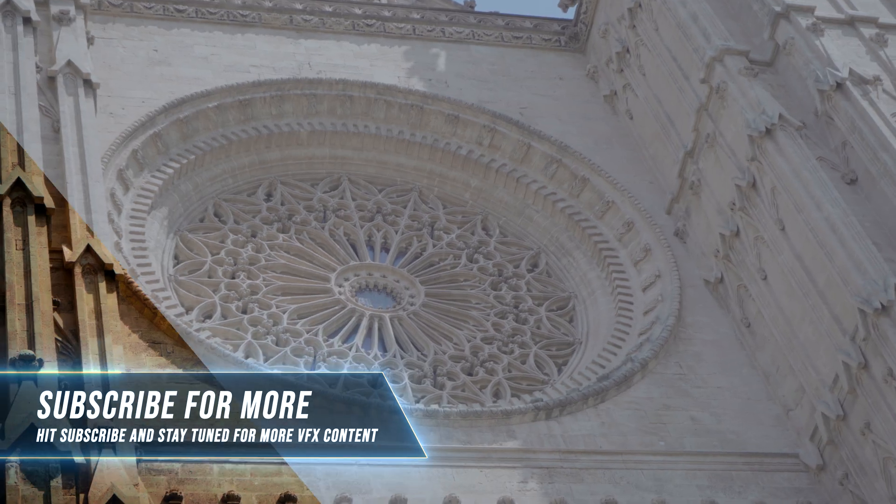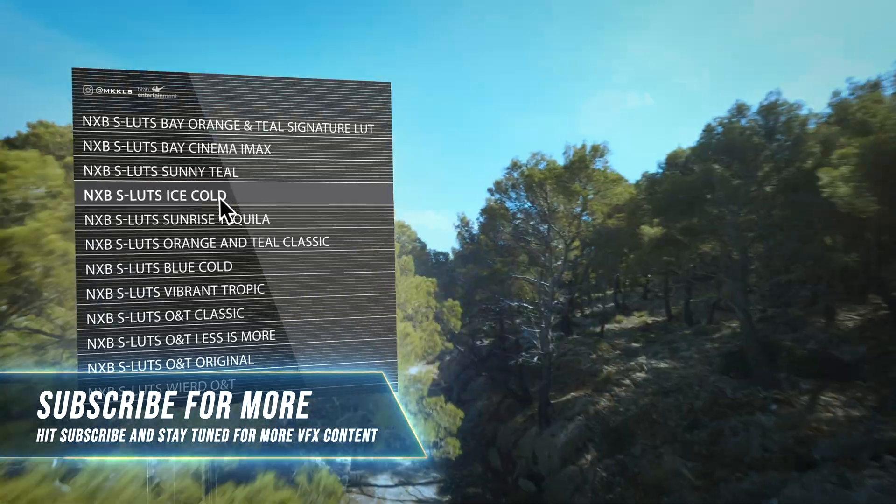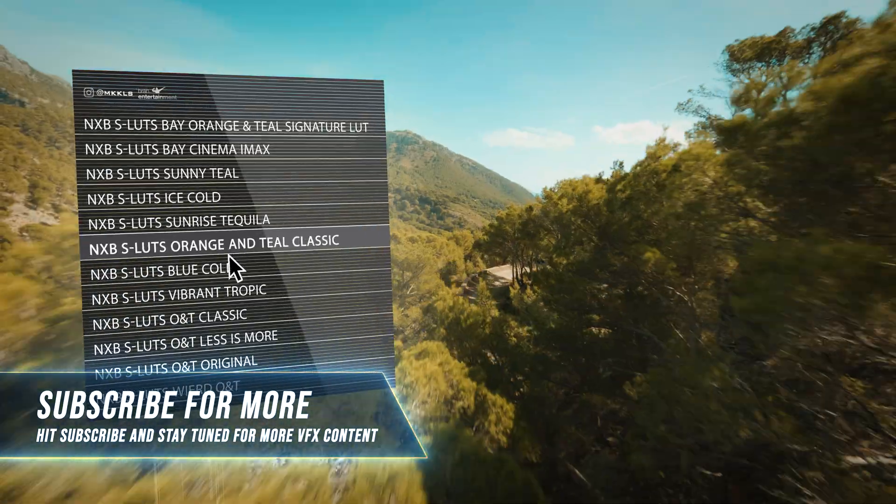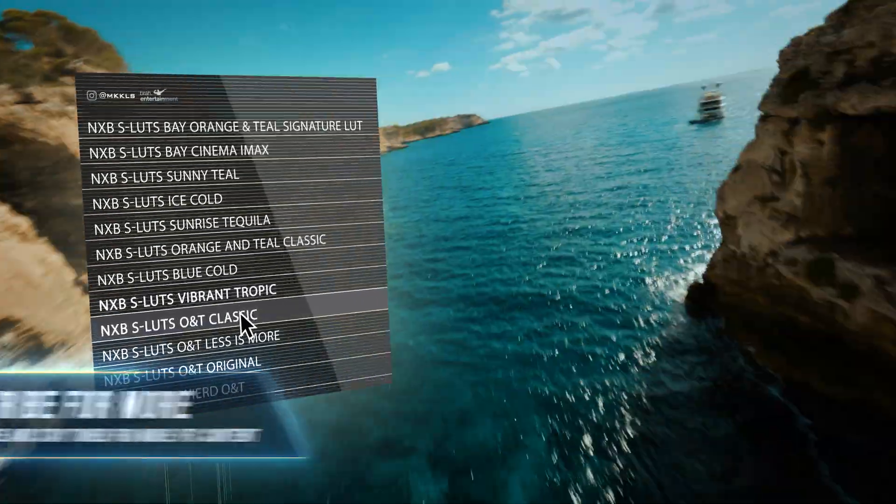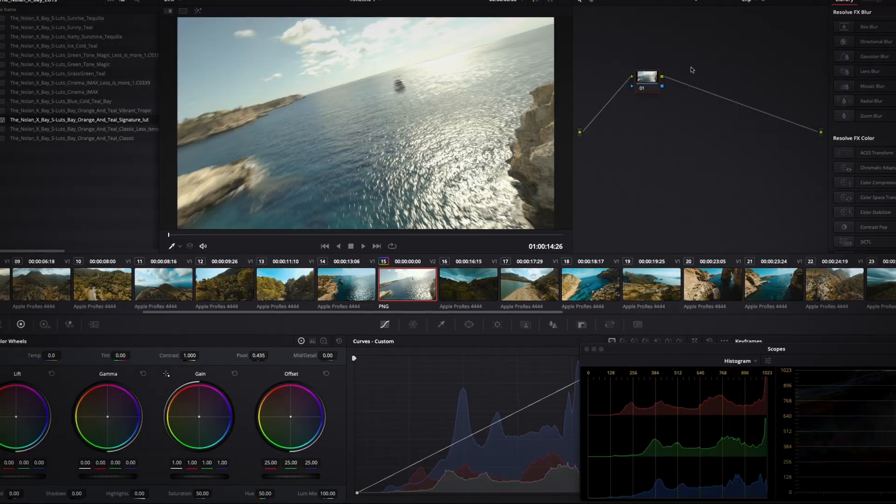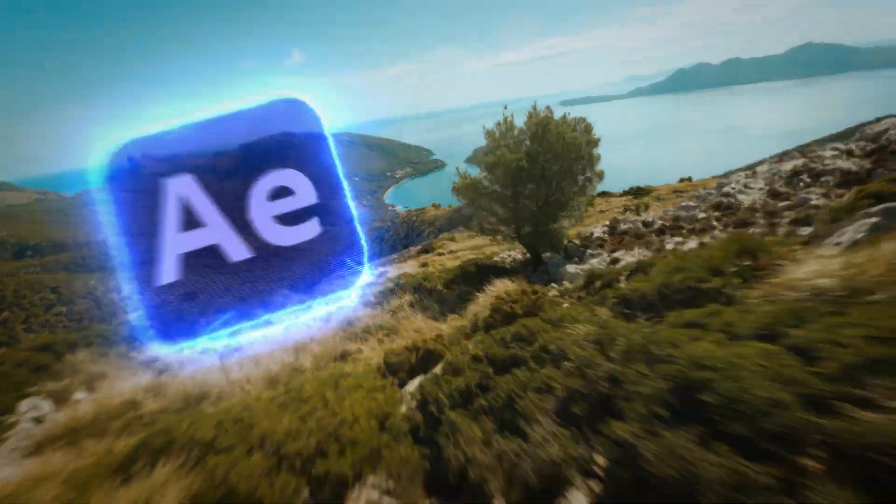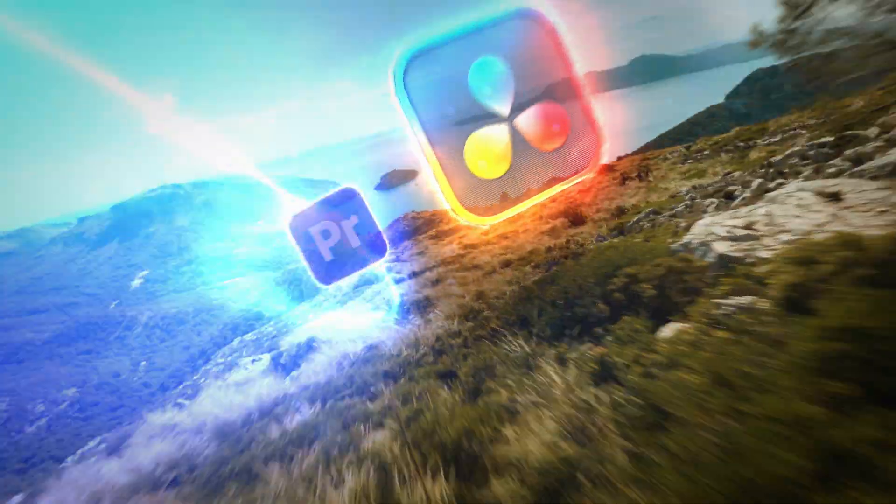Color grading using my own personal LUTs, which you can also find in the description down below. All you have to do is apply the preset you find that works best for the shot and you're pretty much good to go.